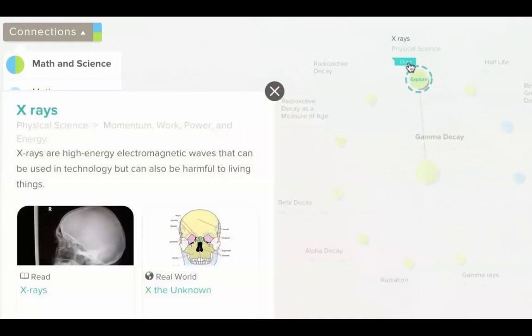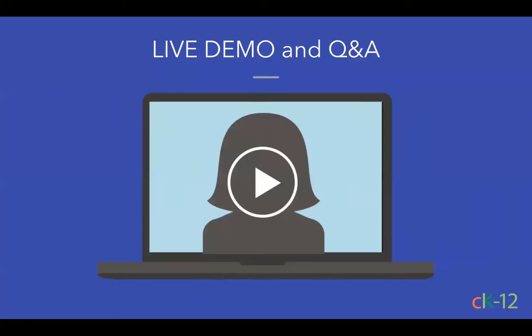We have a question about integration with Google Classroom — yes, we are integrated with Google Classroom. Currently you can share resources to Google Classroom, and for this fall we'll hopefully be finishing up our integration with them for grade passback as well, so you can assign work within Google Classroom — keep an eye out for that. We had a question about funding — we are funded by a family foundation. If you're looking for particular details on that, you're more than welcome to email CK-12 and we can get back to you.